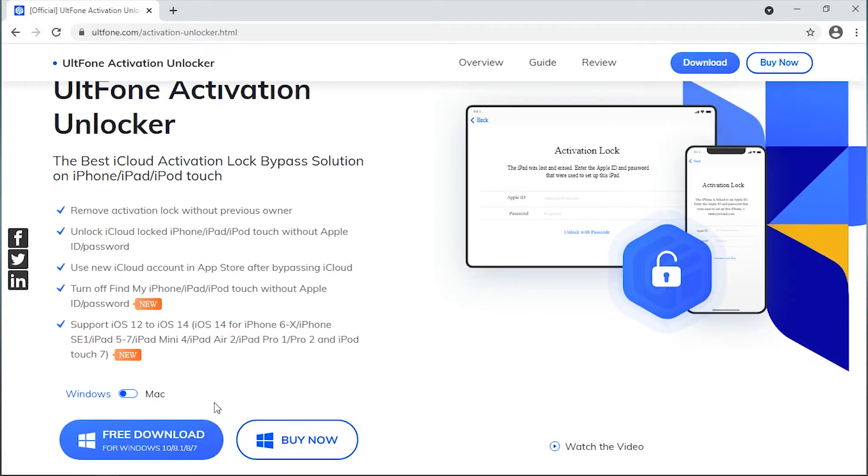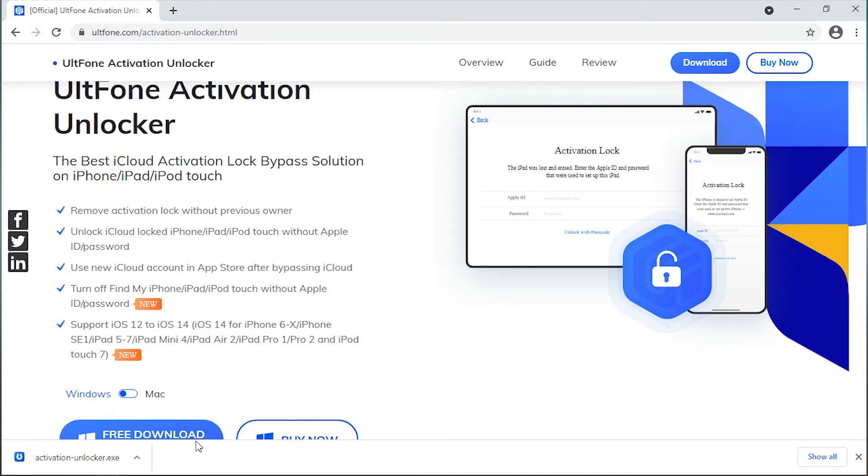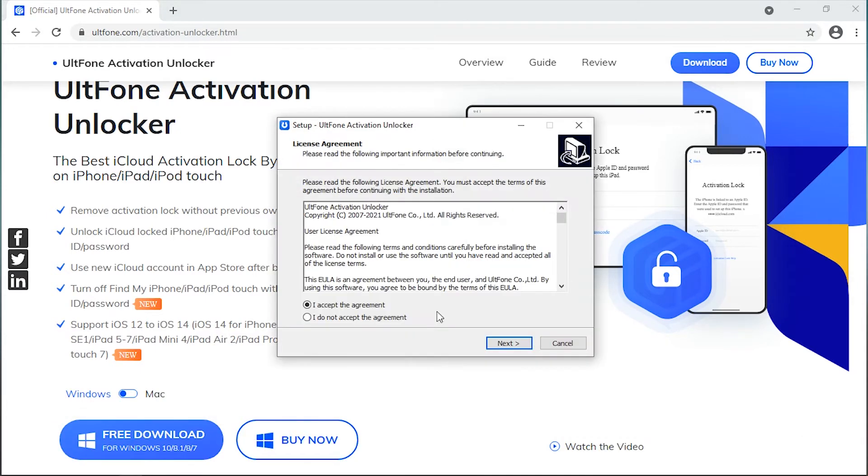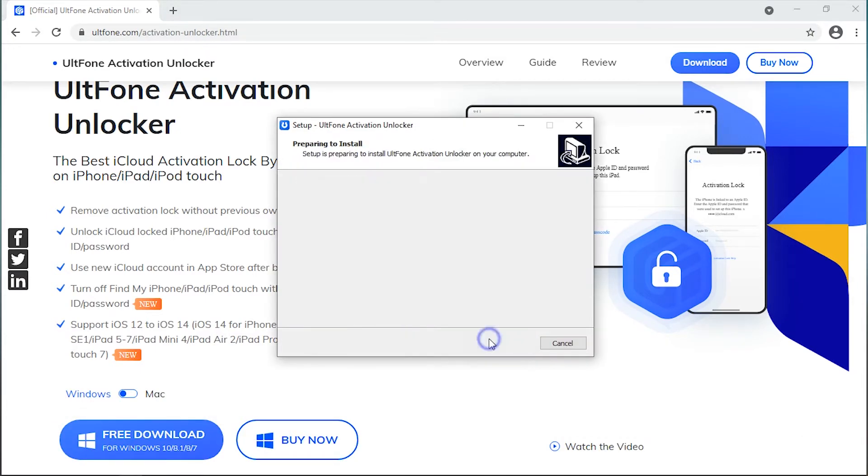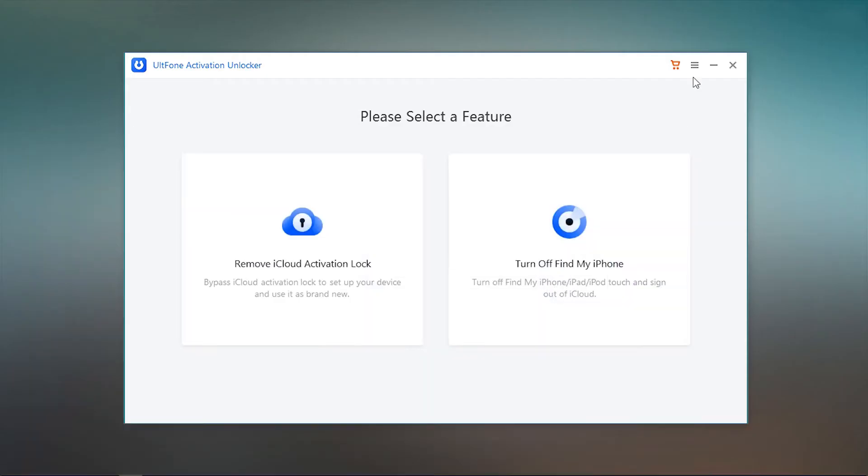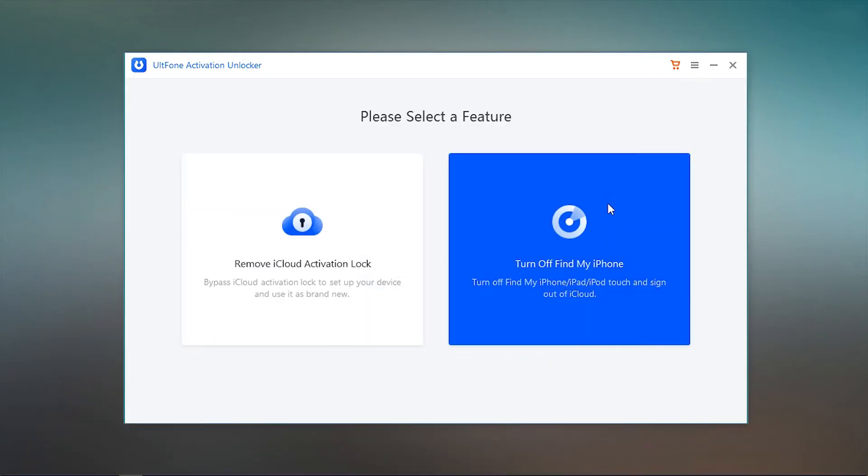Download the tool from the official website or from the link available in the description. Install it and launch it. Then click Turn Off Find My iPhone option on the main screen.